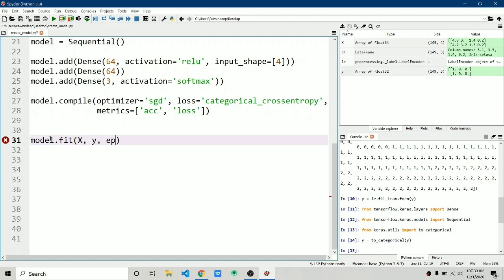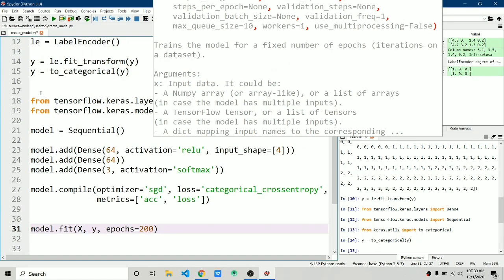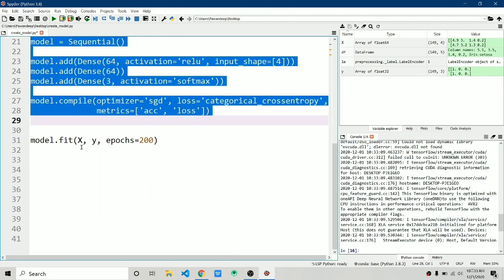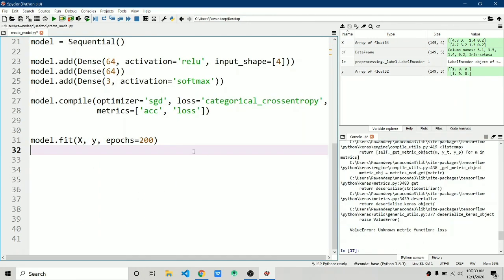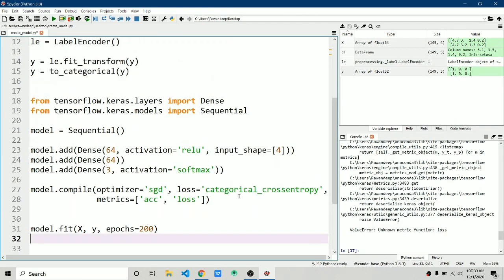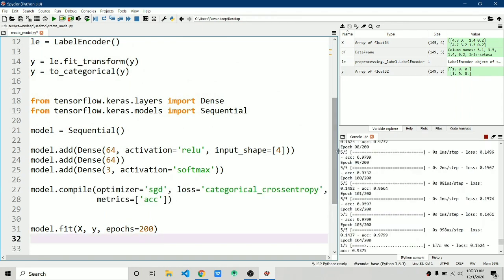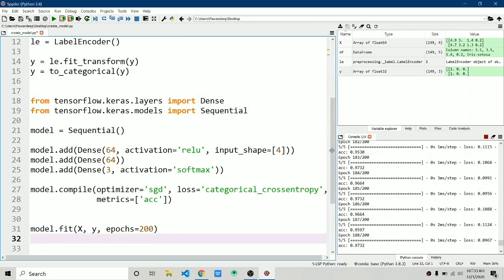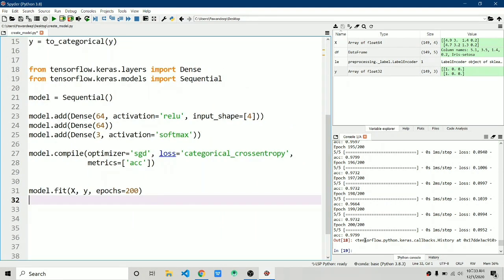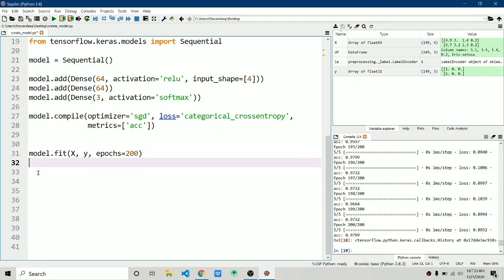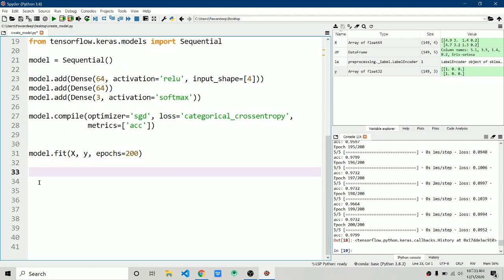Now call model.fit(x, y, epochs=200). First define the model, then fit it. After running 200 epochs, the accuracy is 0.97 — 97%. Now it's time to convert this model to a TFLite model.